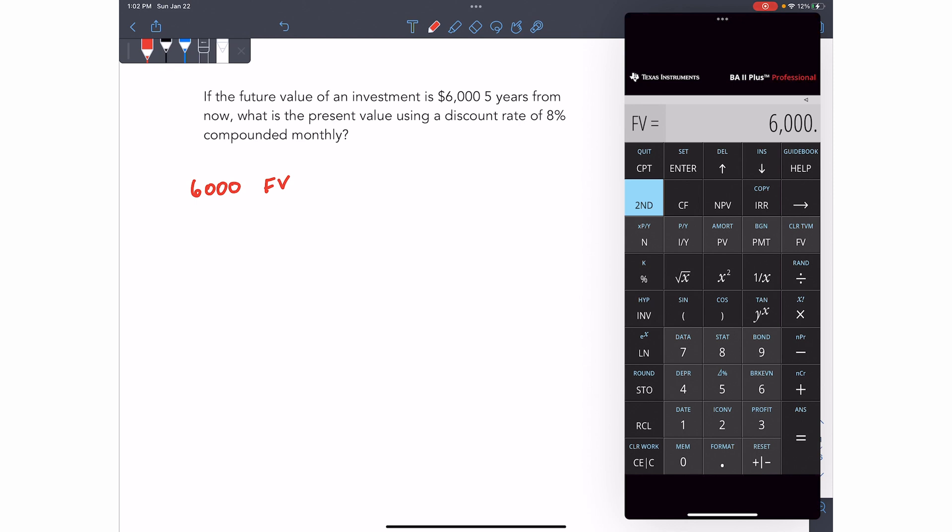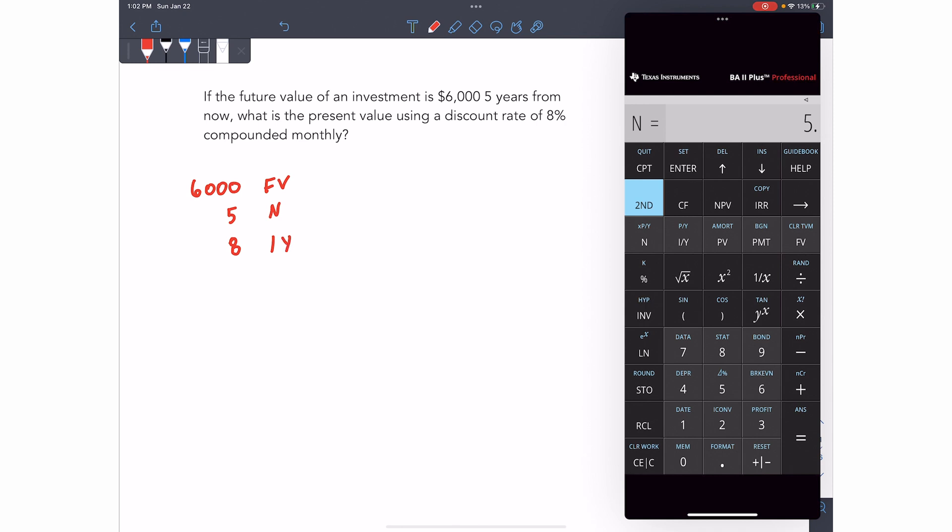So 6,000 FV. Always press the number first and then assign it to the variable you want to assign it to. Five years from now at a discount rate of 8% compounded monthly. So we're going to set five as our N for five years. Now the calculator knows that it's doing this annually because I chose to go with years. The discount rate is 8%. So 8 is the IY.